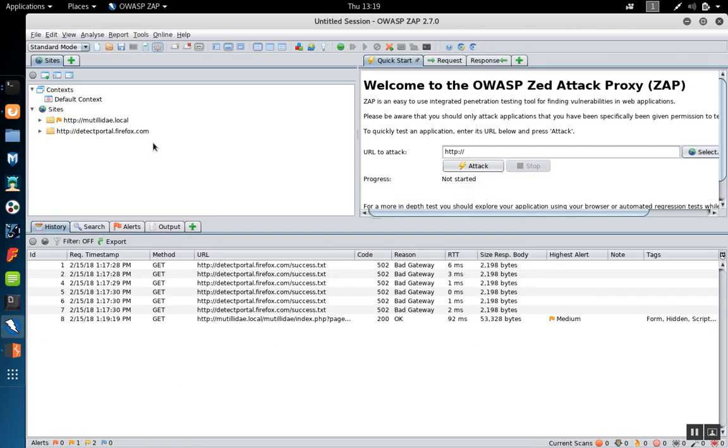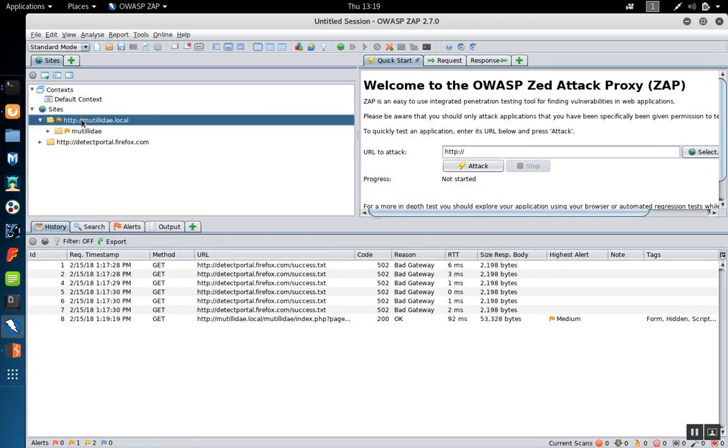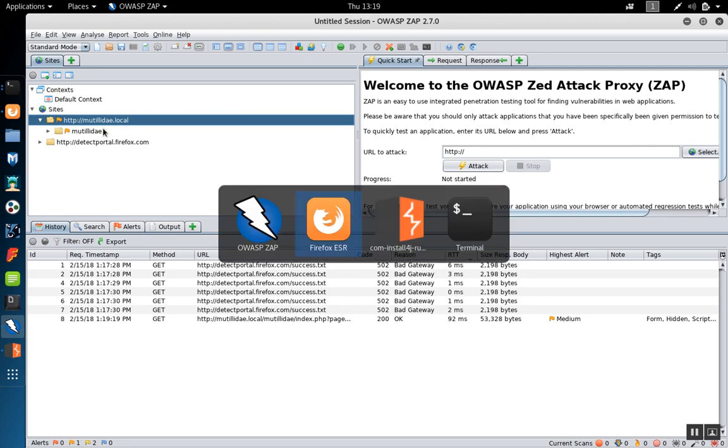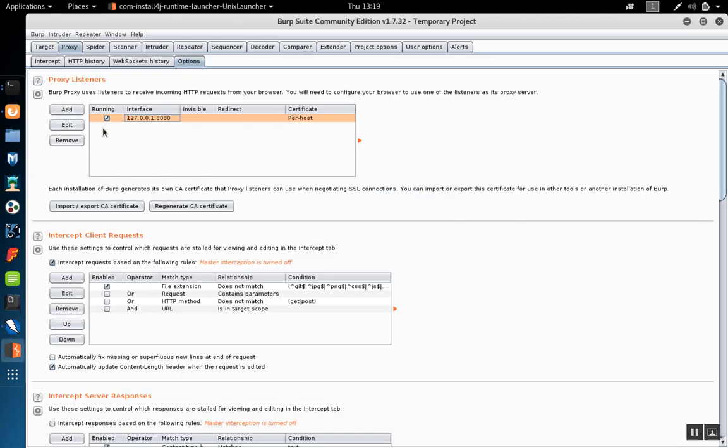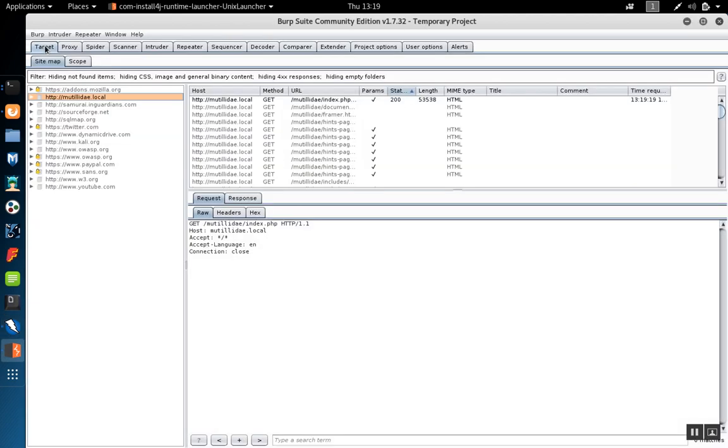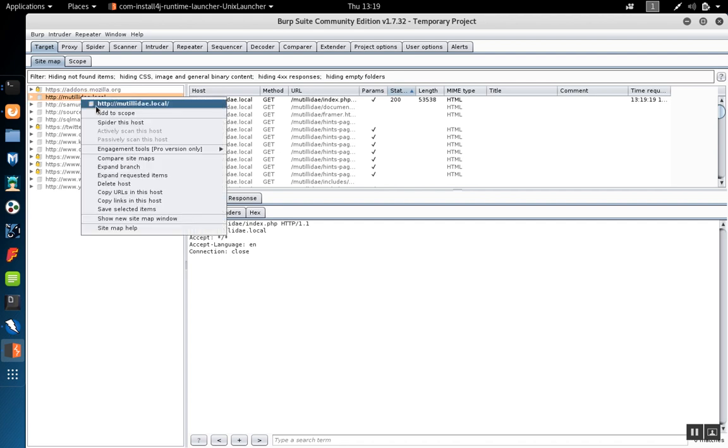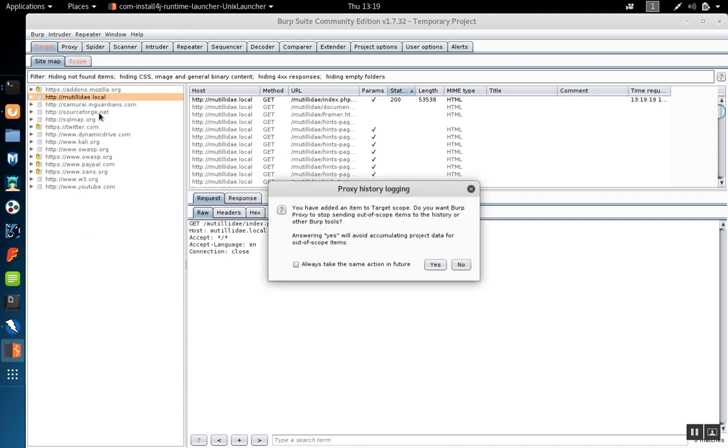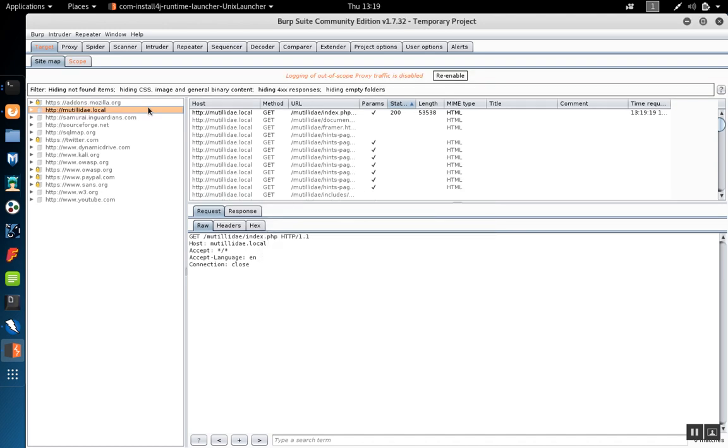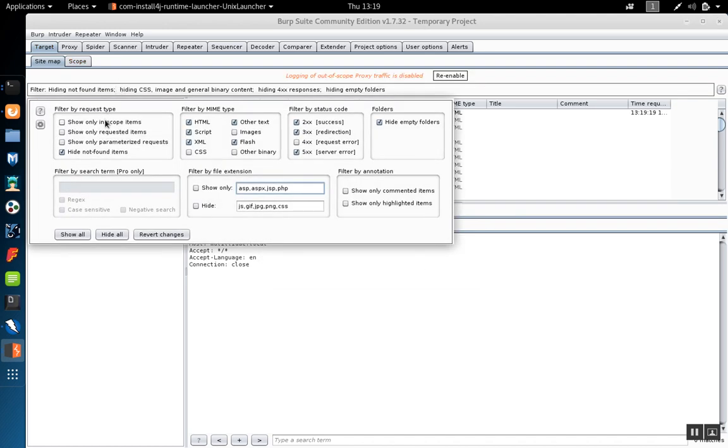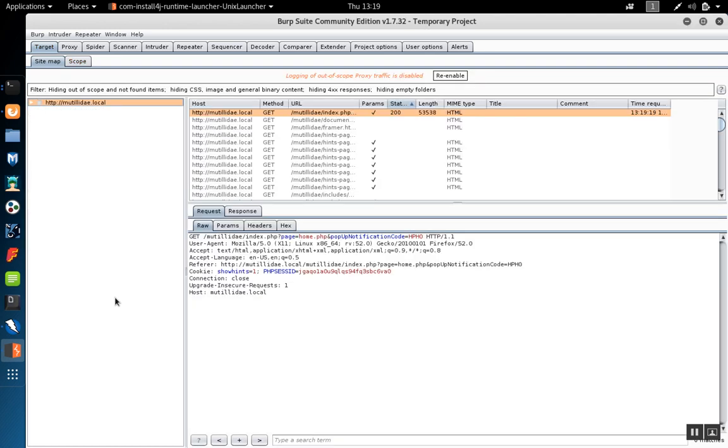Let's look at Zap. So in Zap, the site has shown up. Now we go look at burp, go to targets, and over here in burp the site has shown up as well. We'll go ahead and add it to scope and then hide any other information by showing in scope items only. It'll make it less confusing to look at the output.